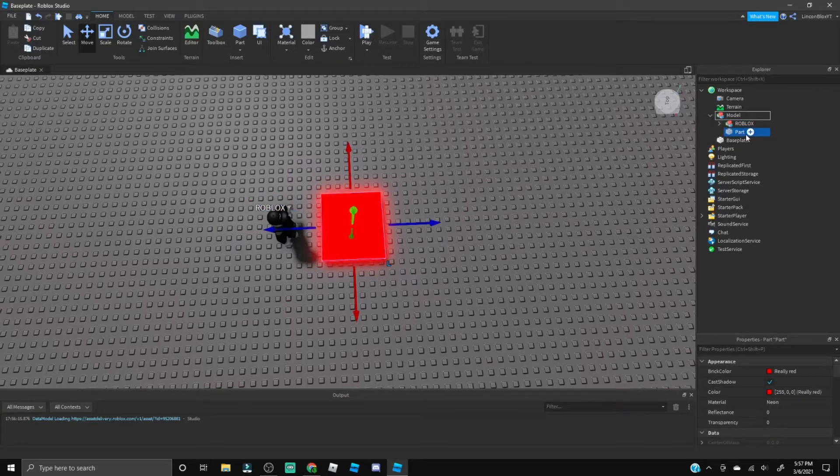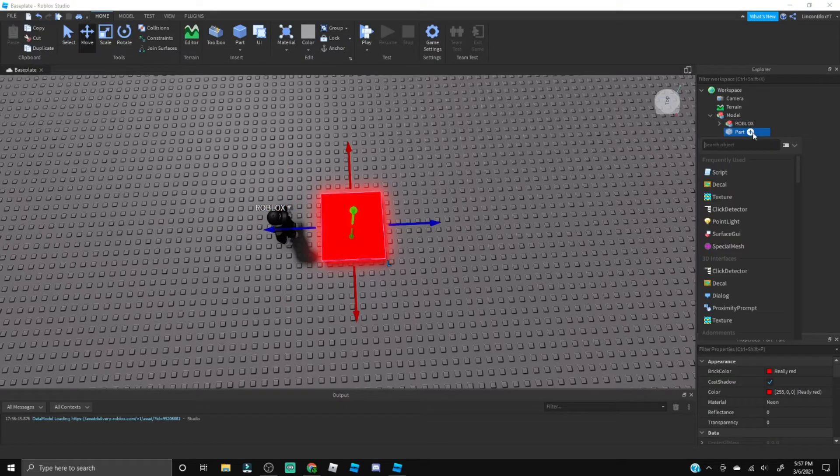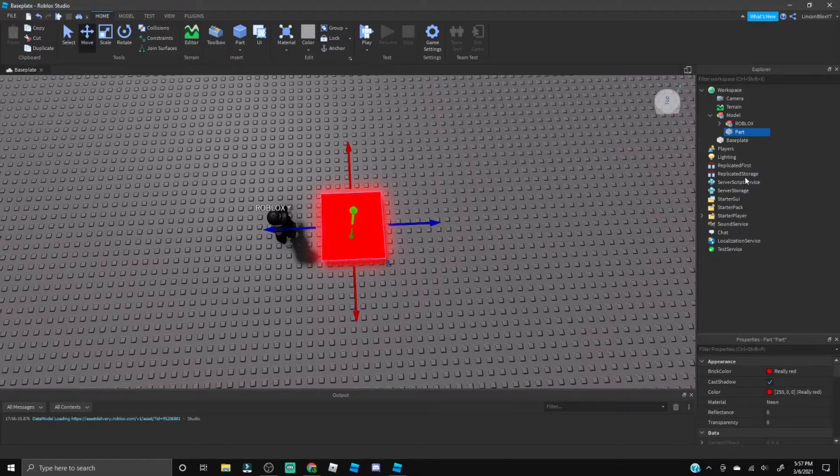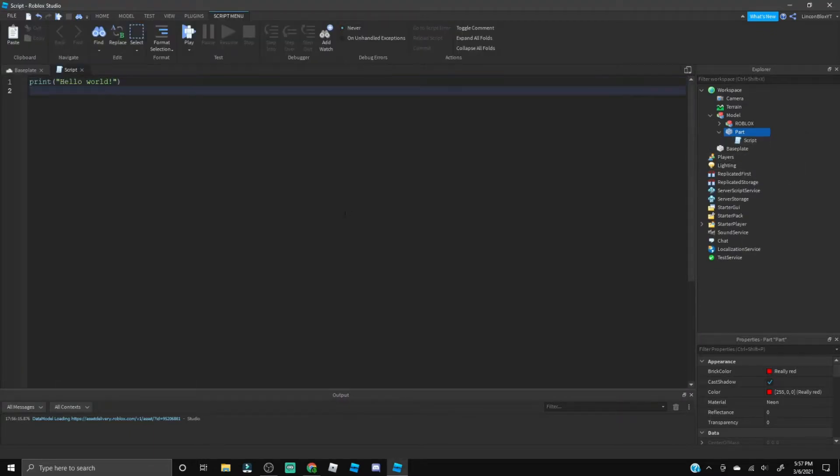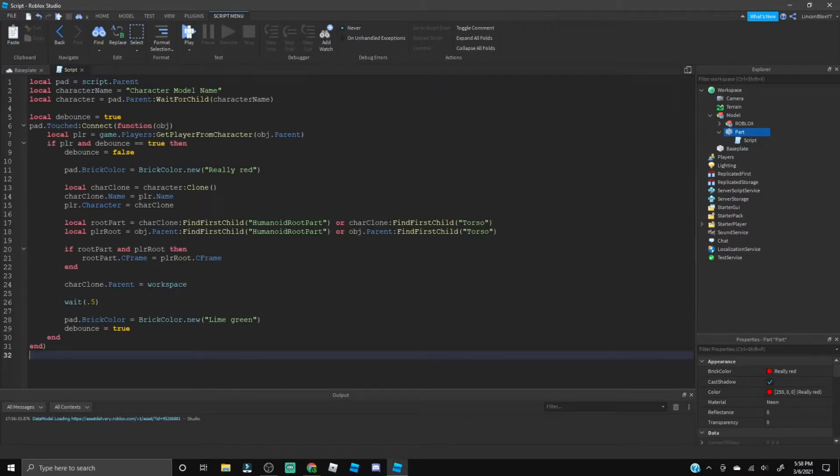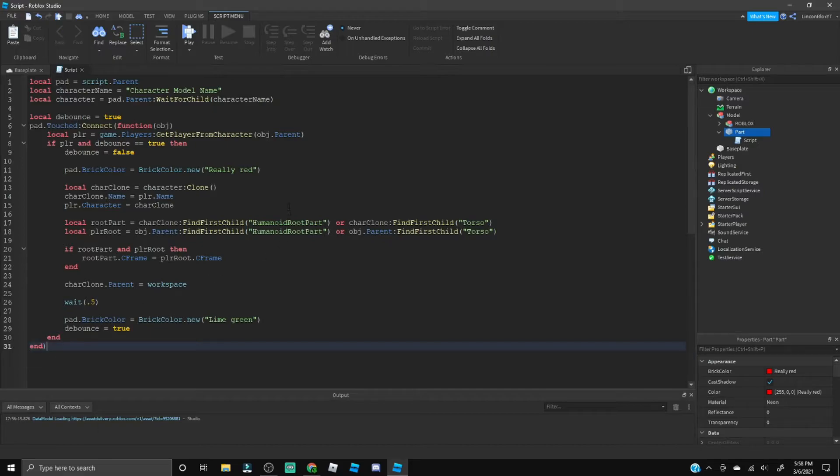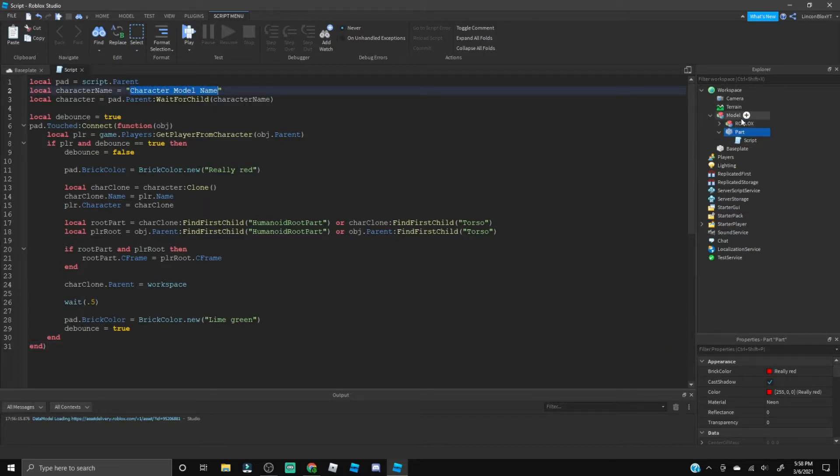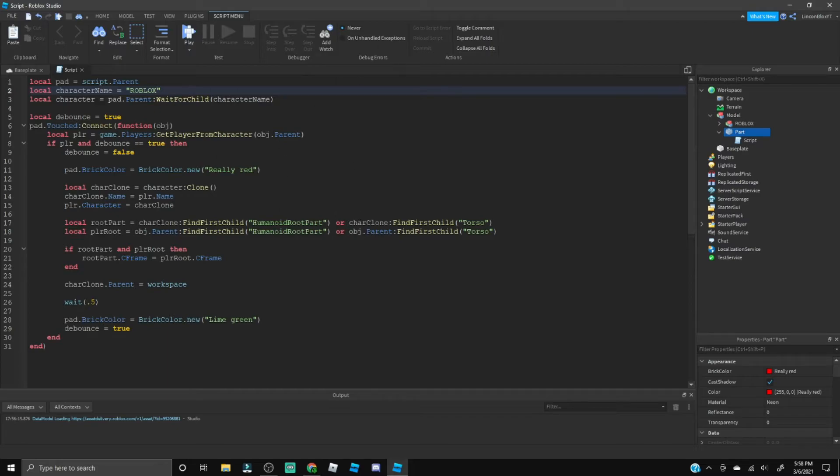Now that we've done that, click on the part, click Plus Script, and then let's paste this script in. It'll also be in the link in the description below. Right here where it says Character Model Name, you're going to get the character model name. Mine is Roblox so let's type in Roblox all caps.